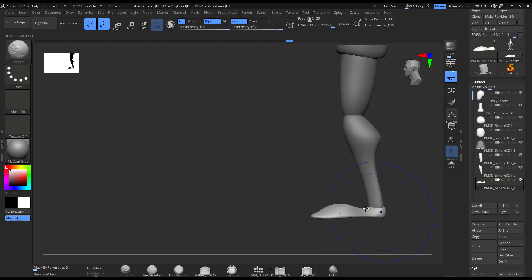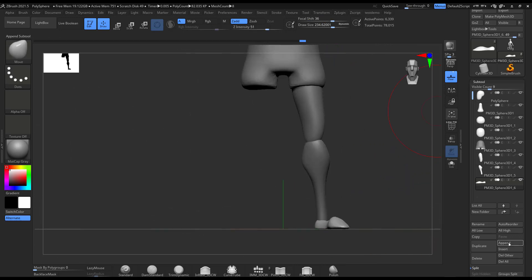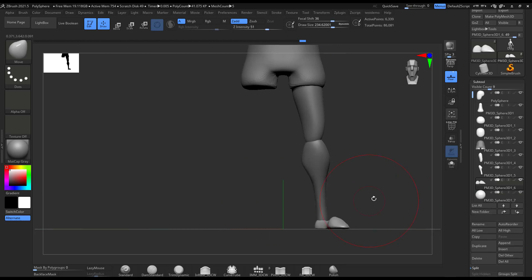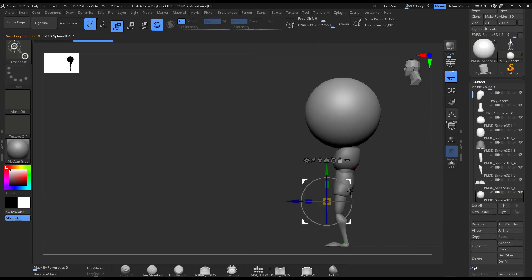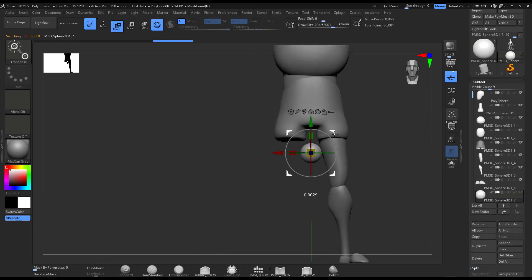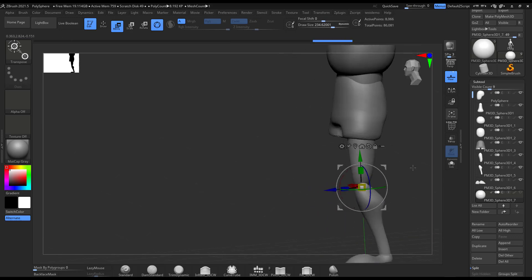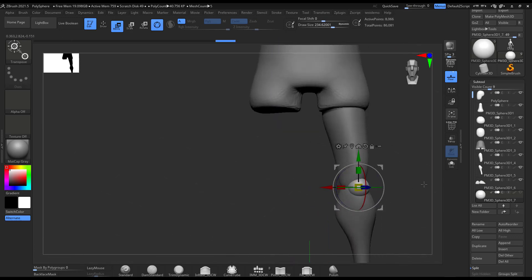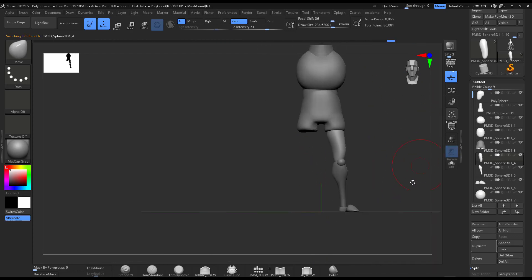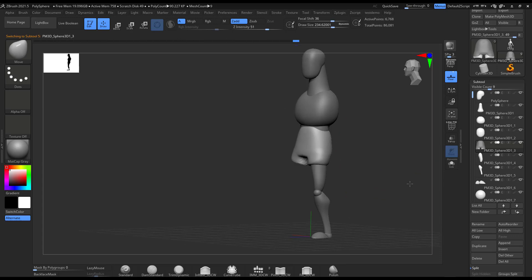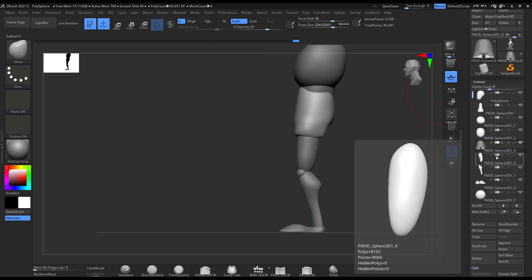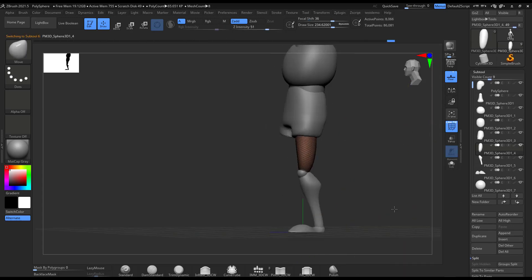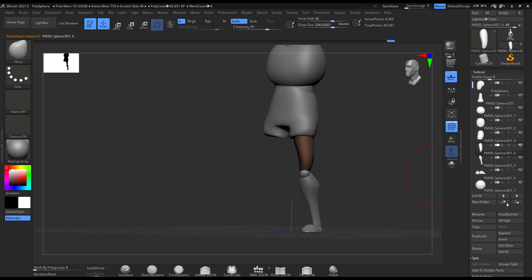So yeah, in this case I have move polygroups activated so I can move it properly. Then I went to the knee, and it's just a single sphere, and that gives me a little bit of volume that I'm gonna use once I start to DynaMesh everything and detailing.